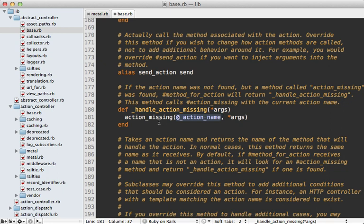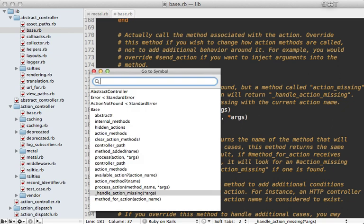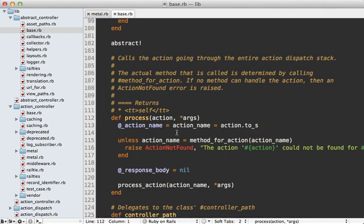So this means I believe if you define this method in your controller you can use that sort of as a method missing type behavior when you want it to handle any kind of action. That's kind of cool. I don't know how many valid use cases there are for it but it's something I wasn't aware of until I was browsing the source code.